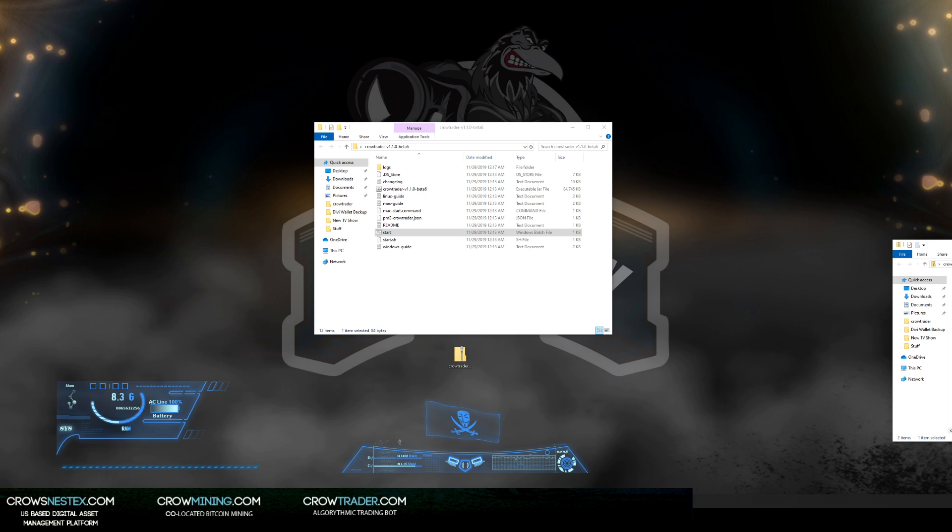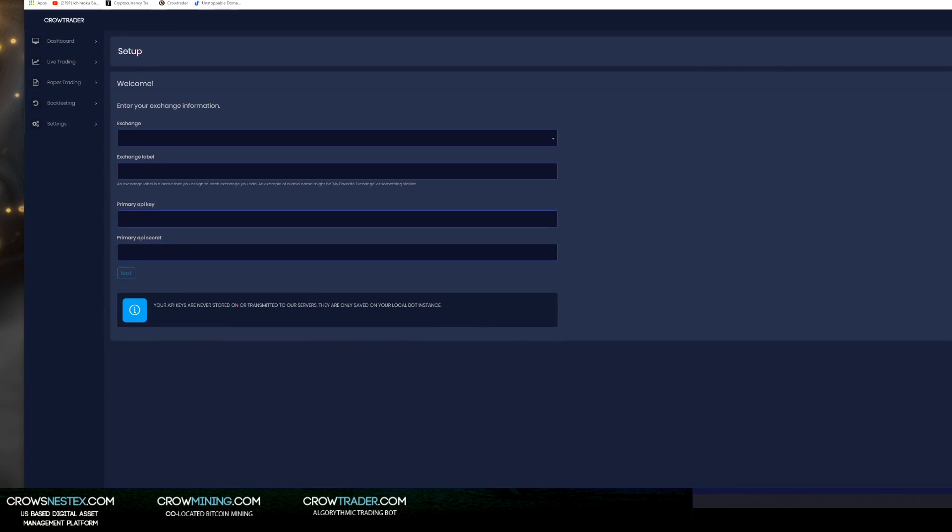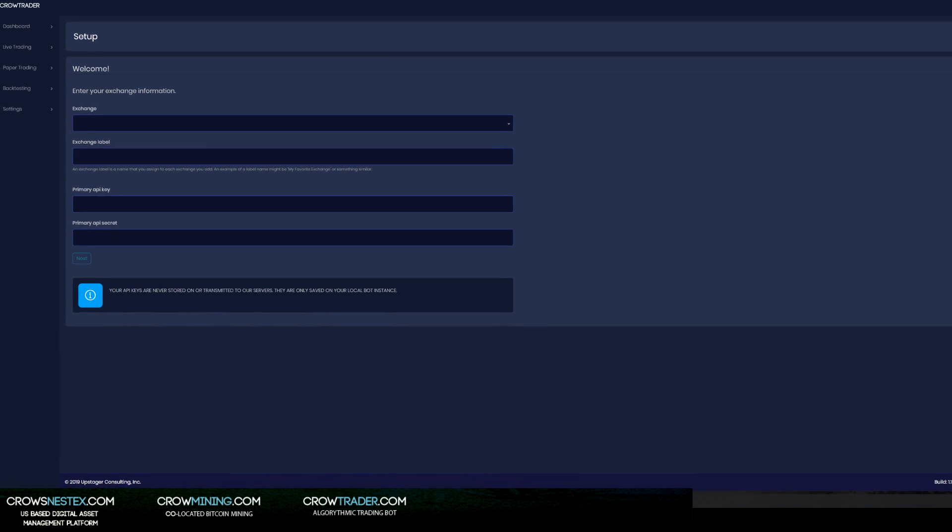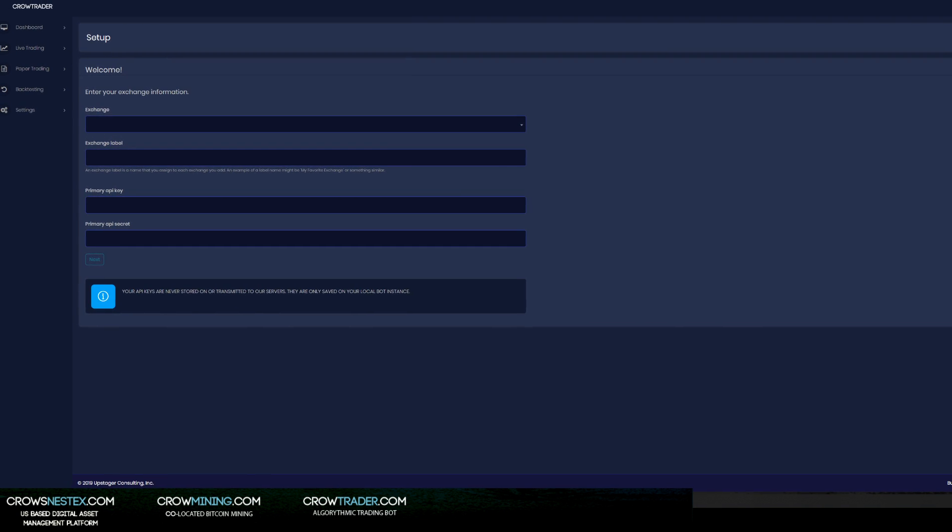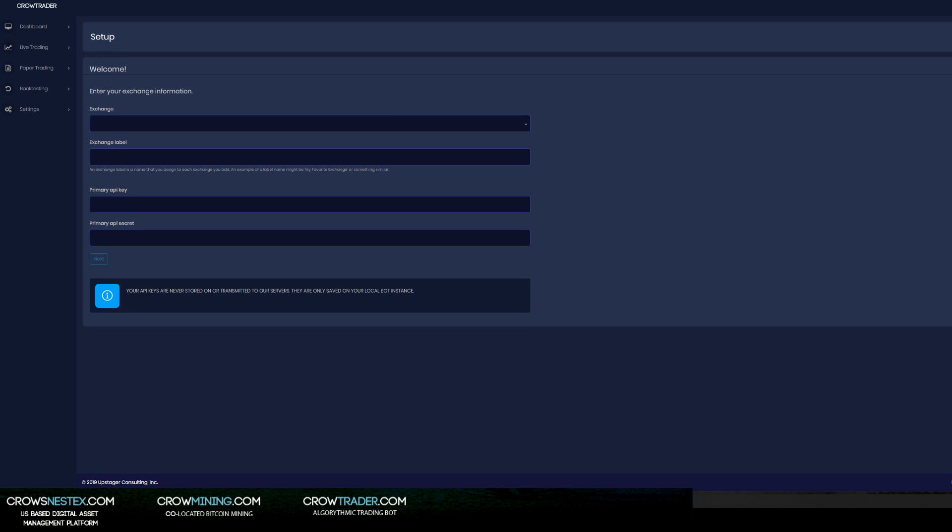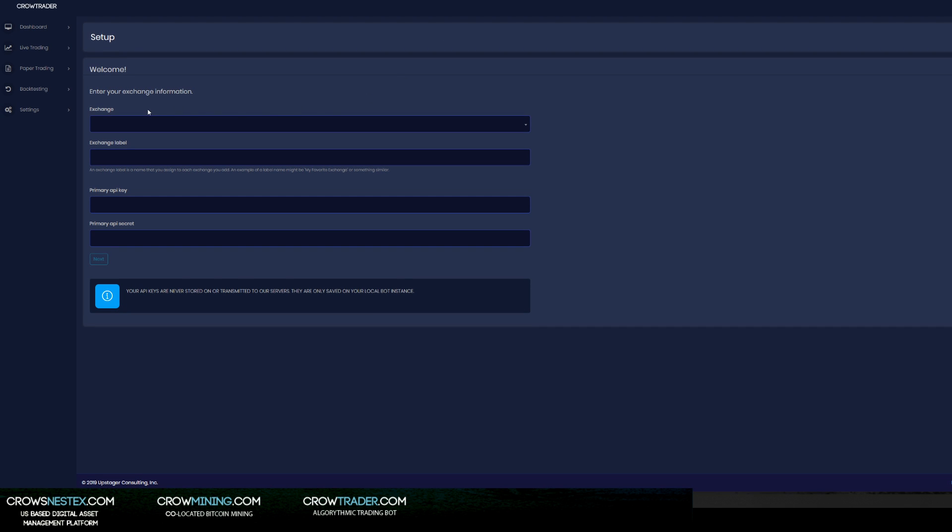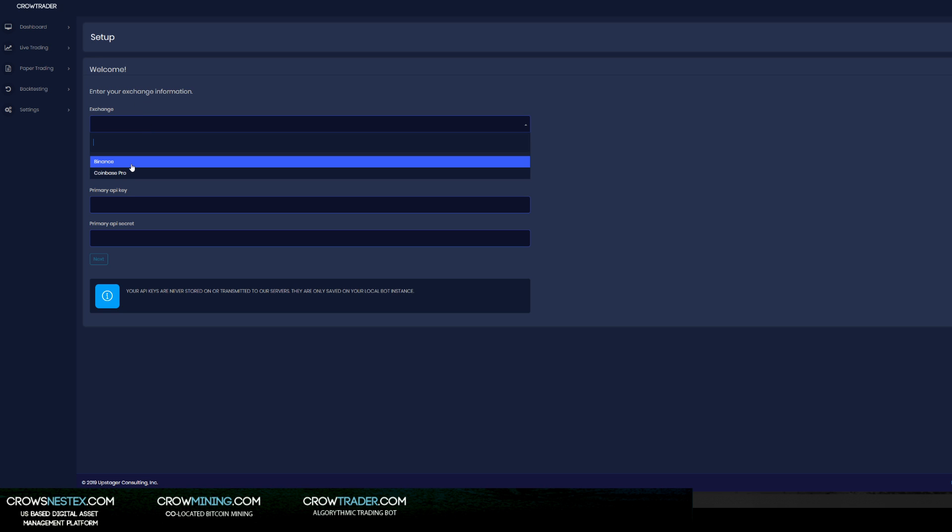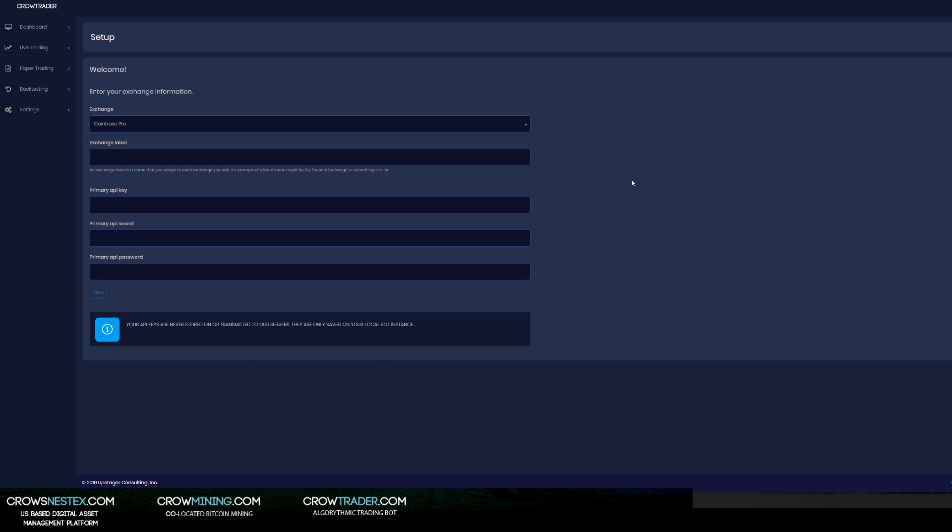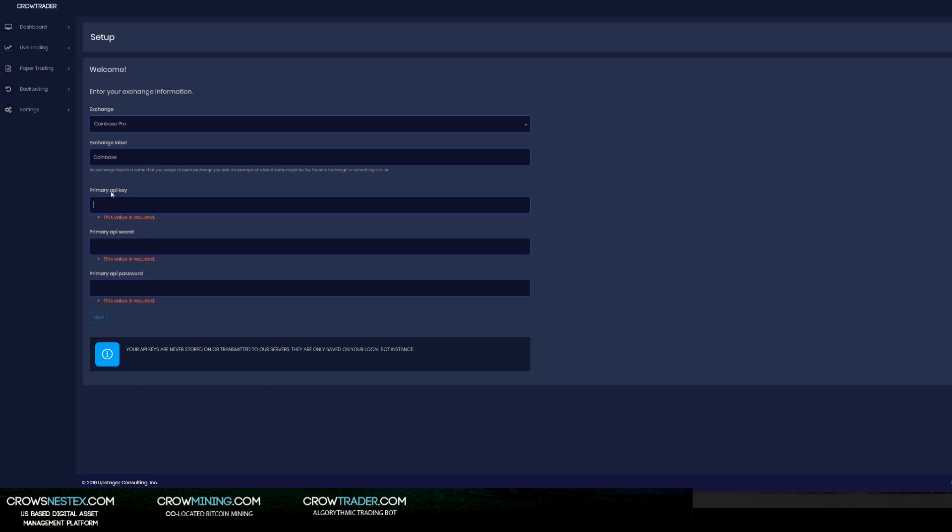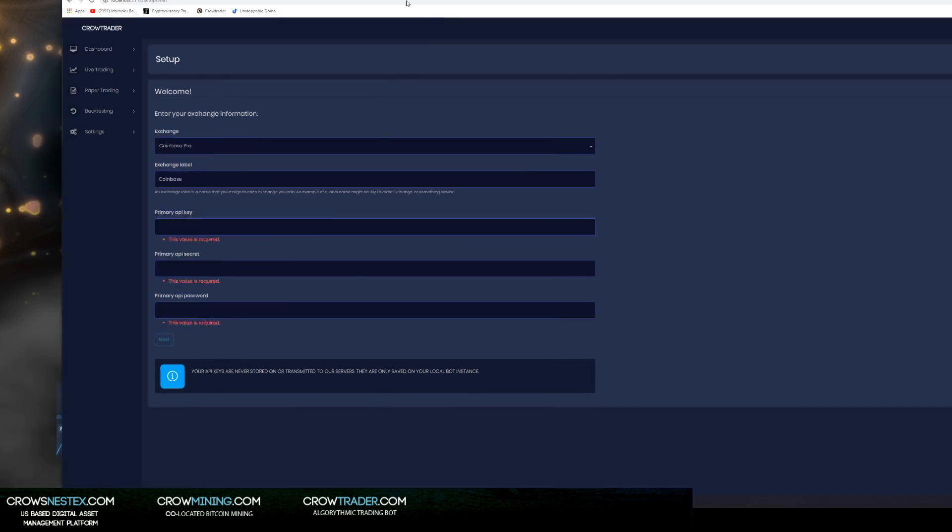So I hit next, validating license, boom. Once you've added that information and it's validated your license, it's going to take you to this screen: welcome, enter your exchange information. There's Binance and then there's Coinbase Pro - we're going with Coinbase Pro. Now this exchange label is basically where you can label whatever the exchange is. Let's call it Coinbase. Then in here you're going to put your primary API key, your API secret, and then your API passphrase.